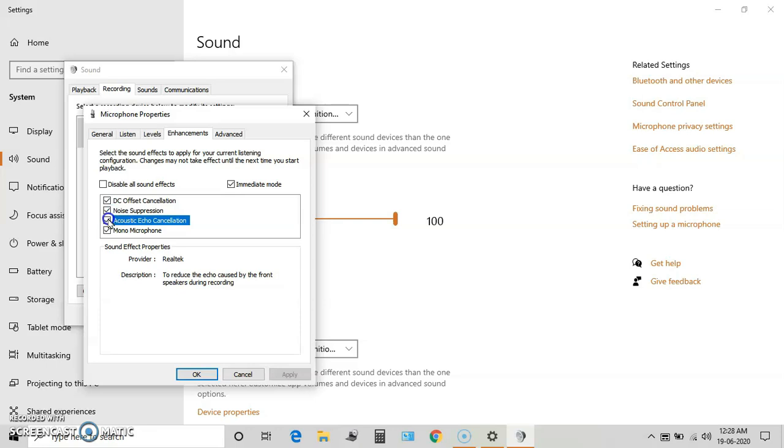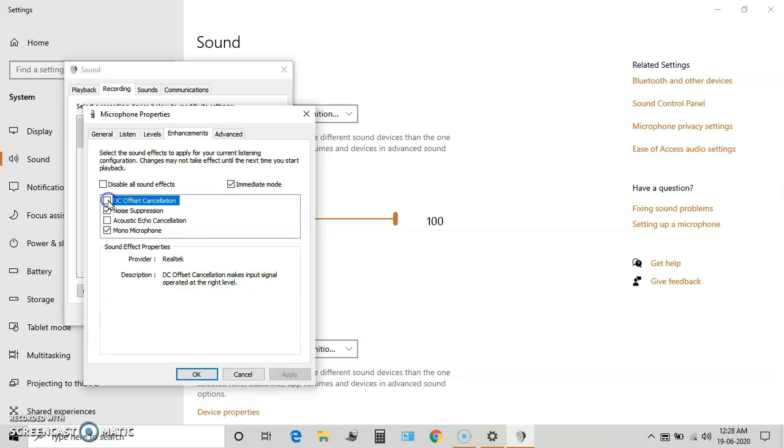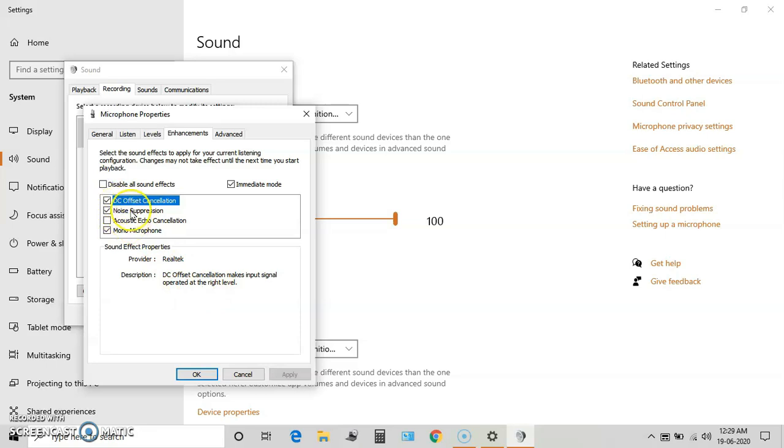DC offset reduces the input offset and operates the recording at the right level. So by doing this simple setting, we don't need noise reduction in editing. One more interesting thing to note here is that this noise operation setting